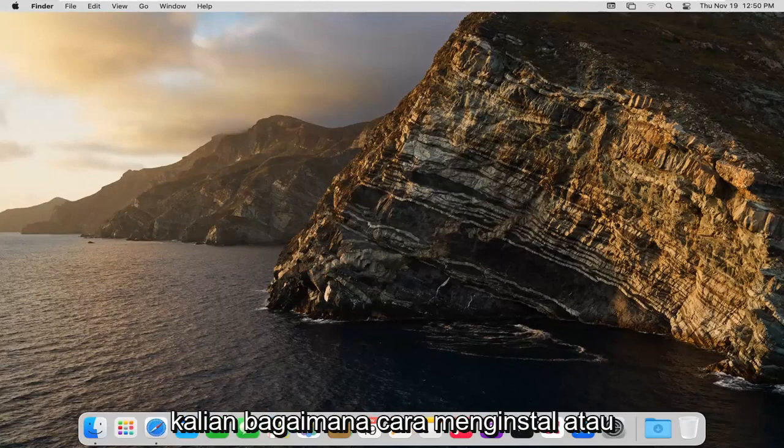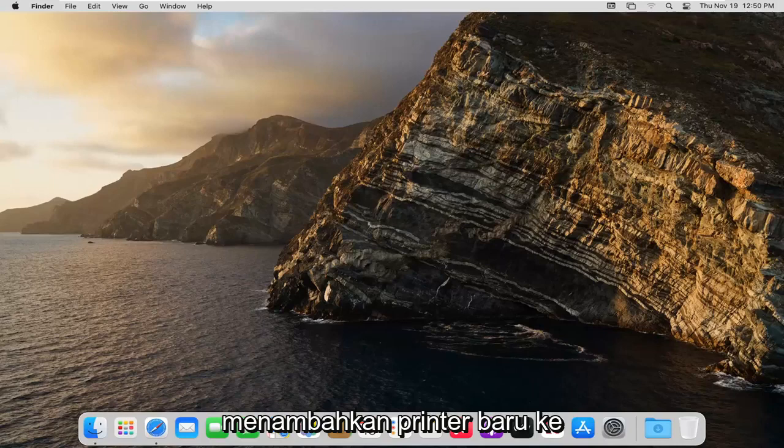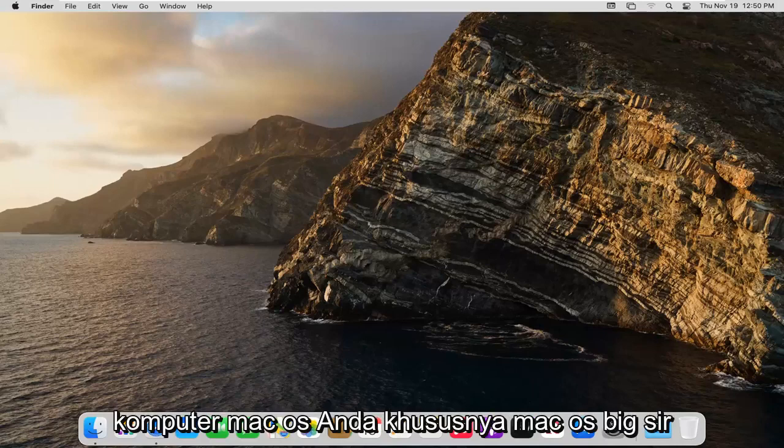In today's tutorial I'm going to show you guys how to go about installing or adding a new printer to your macOS computer, specifically macOS Big Sur.